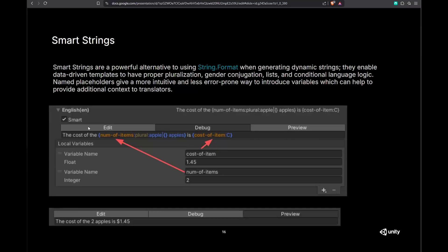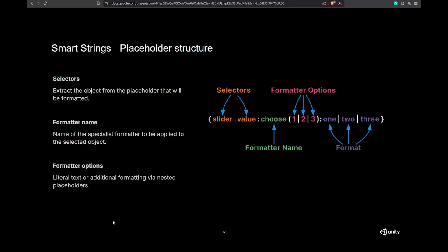That's what the Smart String system can do. Here we have an example using plurals — we have a named placeholder called 'number of items,' we pass in the plural formatter, and give it different arguments. We also have an item called 'cost of item' using colon-c to apply the currency symbol. Smart Strings let you form logic inside the string without writing custom code, while giving translators the context they need.